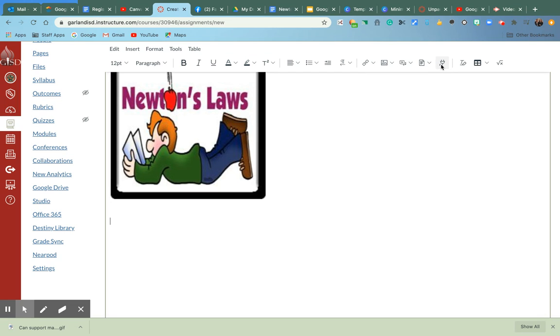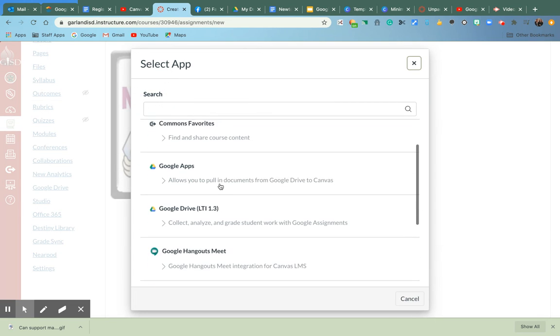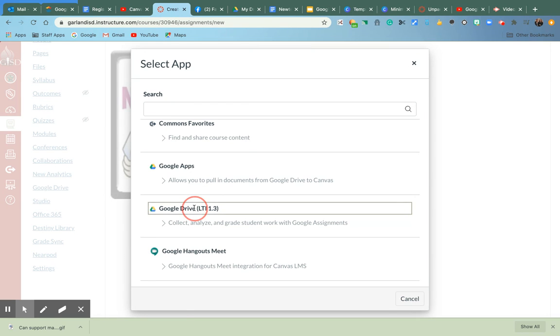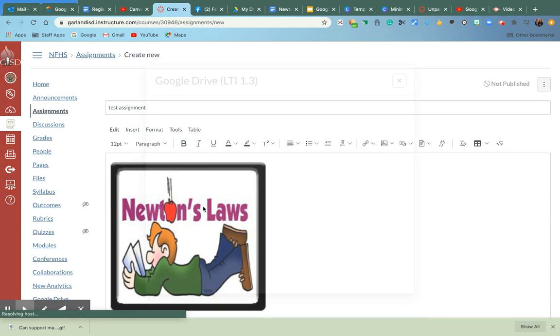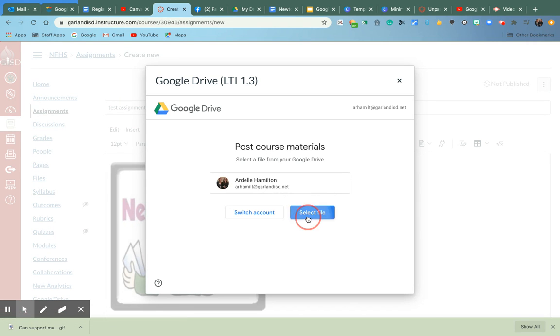I'm going to go back to the plug up here. And this time I'm going to go to my LTI, which is part of my Google Drive. And this is the one where it embeds a copy for every kid. So I'm going to click on that.